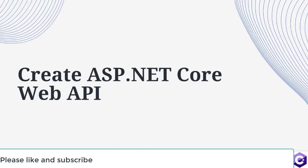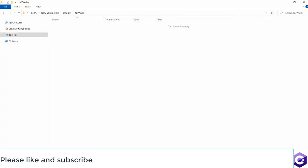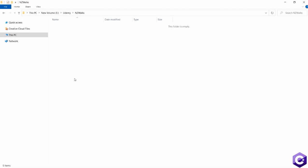In this lecture, we will create a new ASP.NET Web API using Visual Studio. For that, I have created a folder called NZ Walks, which is going to be the name of the project that we are creating. This project is about the walks and trails of New Zealand. So I have created a folder for myself, and in this folder, I'm going to create my ASP.NET Core Web API.